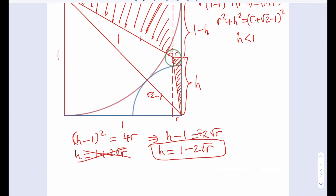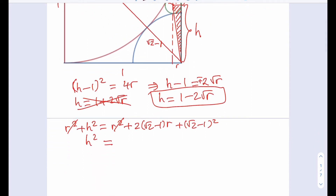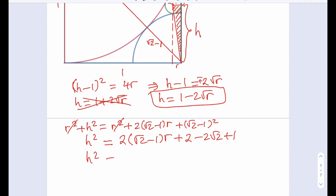From the second relationship, let's simplify that. If I square the right-hand side, I get R squared plus H squared equals R squared plus 2 times root 2 minus 1 times R plus root 2 minus 1 squared. The R squared cancels out, so H squared equals 2 times root 2 minus 1 times R plus root 2 minus 1 squared. Expanding root 2 minus 1 squared gives 2 minus 2 root 2 plus 1, which equals 3 minus 2 root 2.